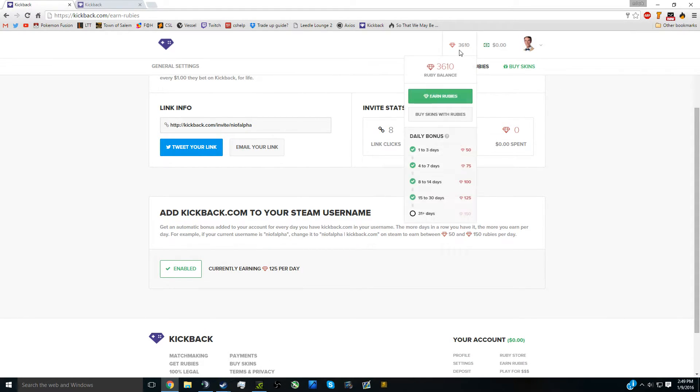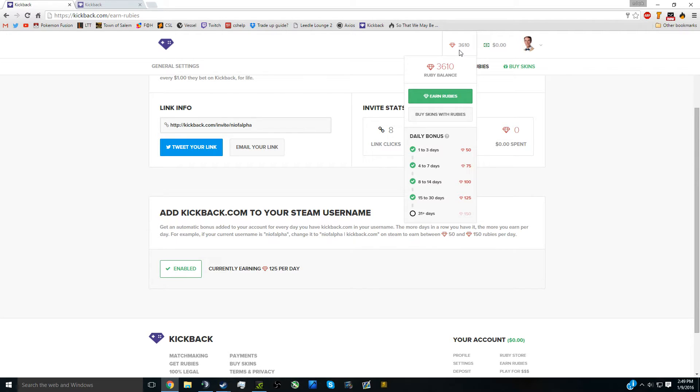To start off it will be 50 rubies which is equivalent to 5 cents, then 75 which is 7.5 cents, 100 which is 10 cents, then 12.5, then 15. If you're at the 15th stage, you'll average a dollar and 5 cents every week.